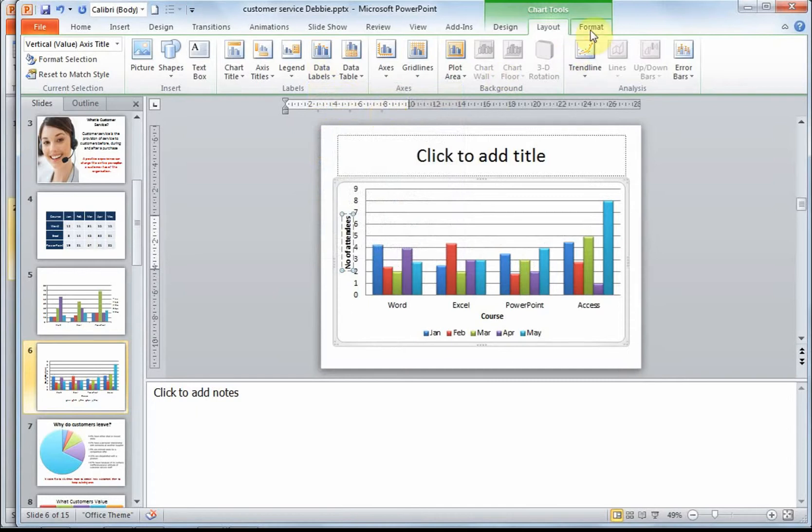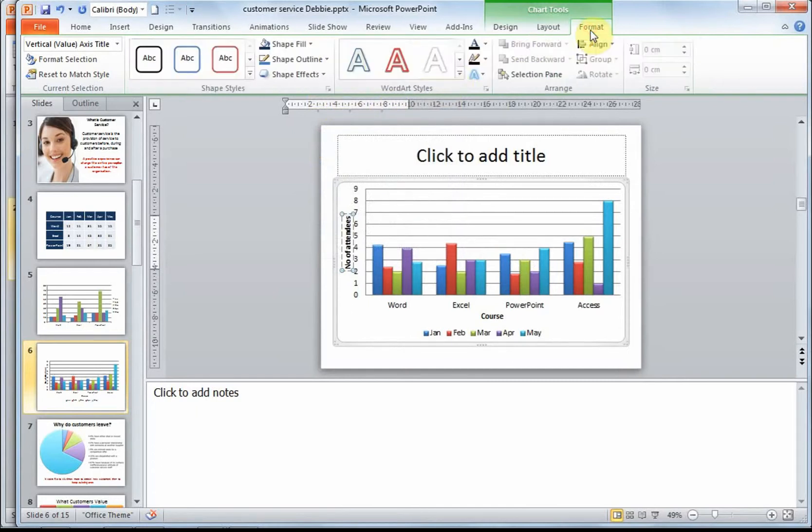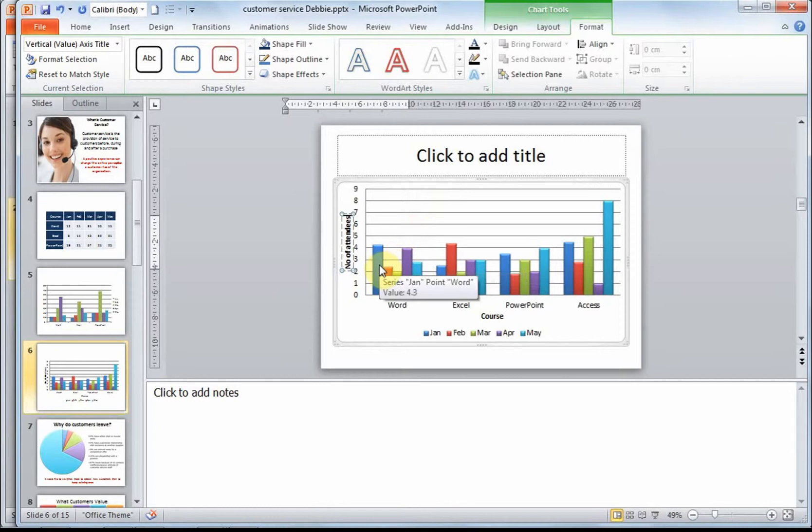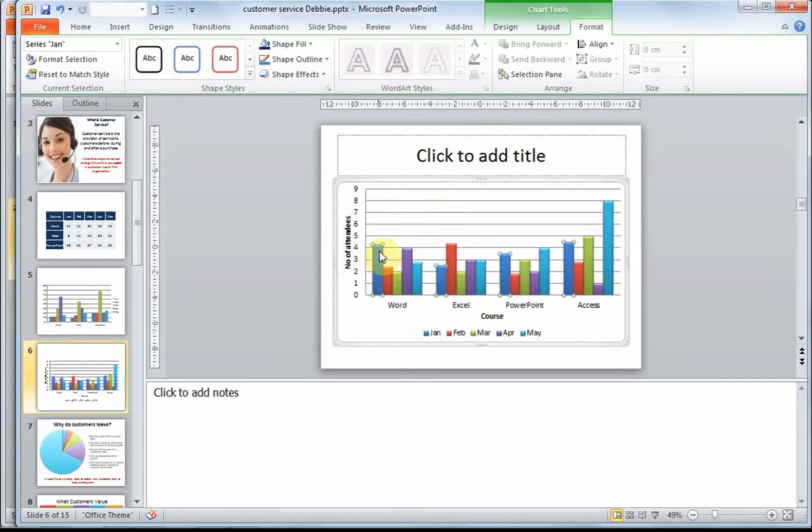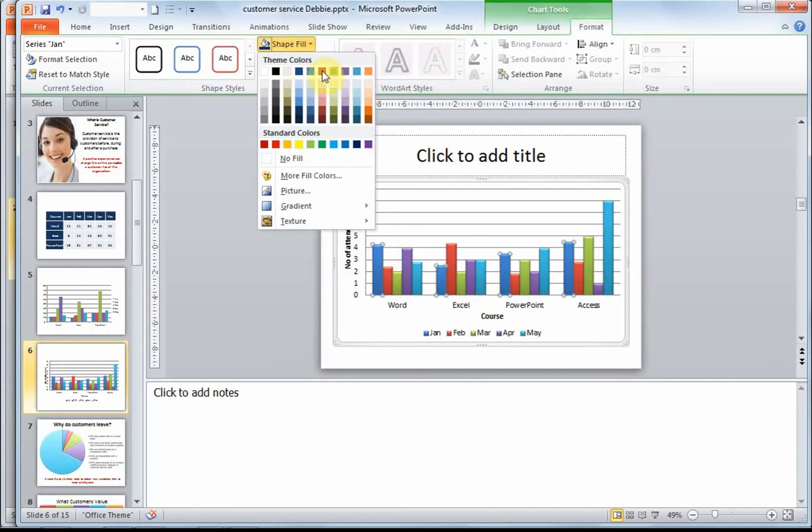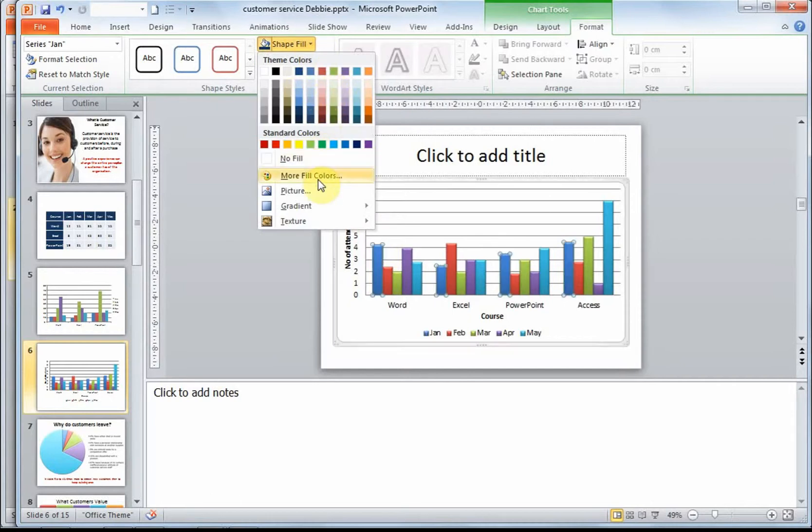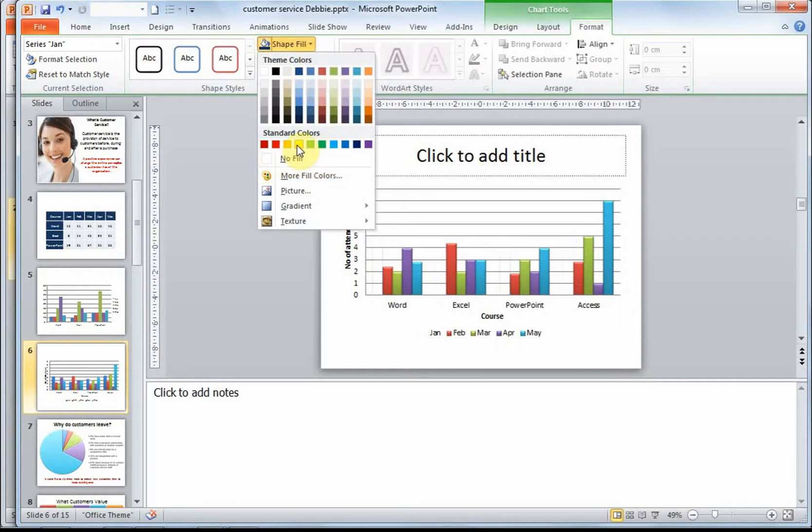The last ribbon here is the format ribbon. And this allows you to change individual colors. For example, if I wanted this blue series yellow. First, I need to select it. And go to shape fill. If you don't find the color you're looking for here, you can click on more fill colors. I'm going to choose yellow.